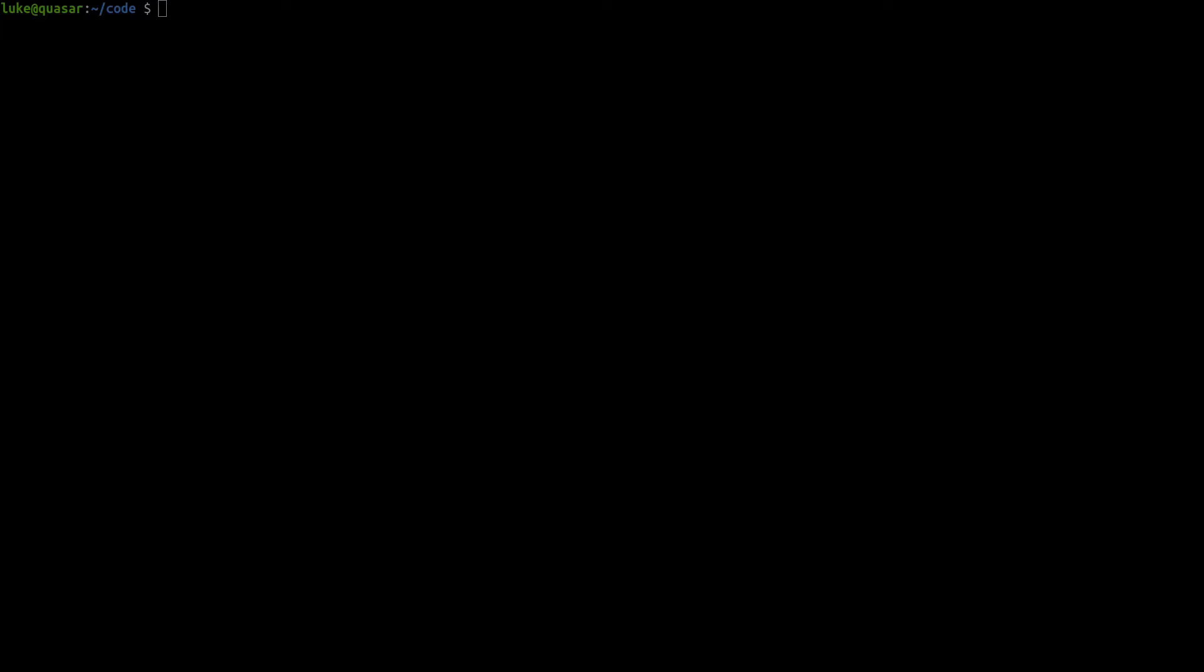Hello everybody and welcome to this series where we're going to go through all of Quasar's components. I'm not really one for preamble so let's just dive right into it.